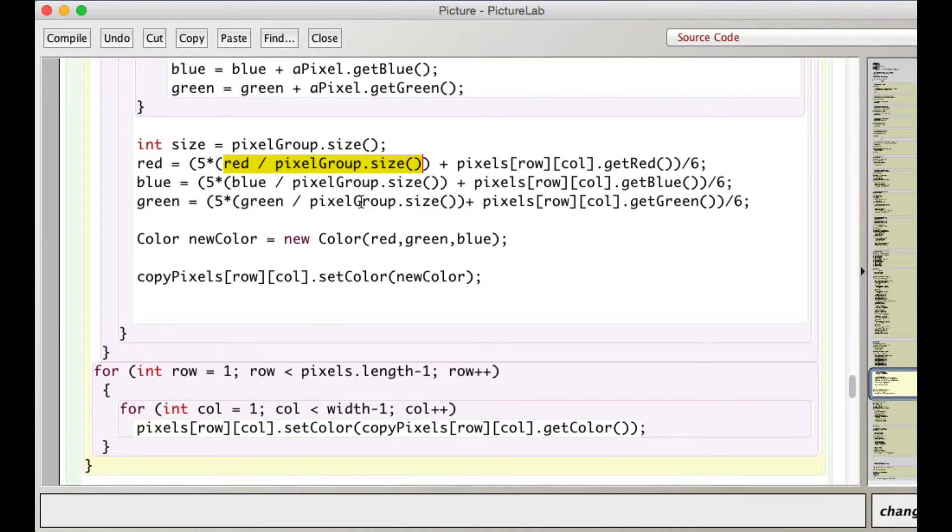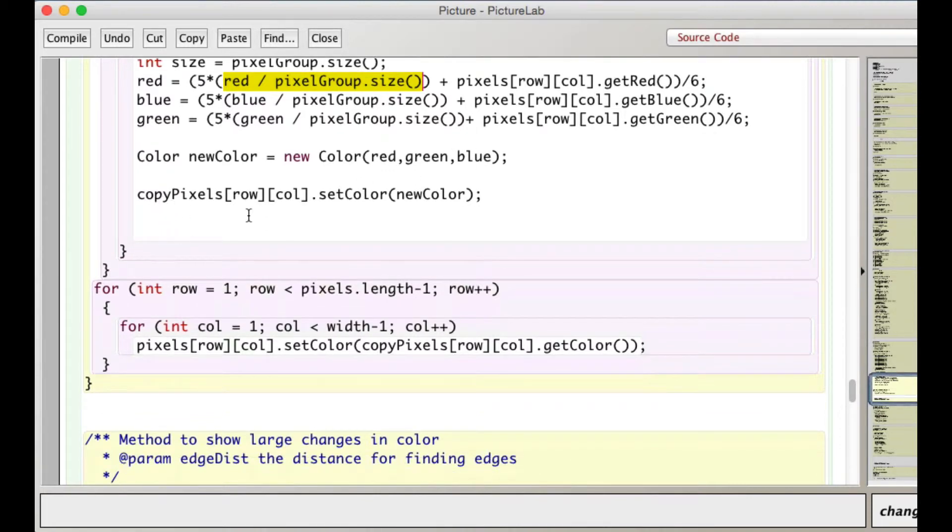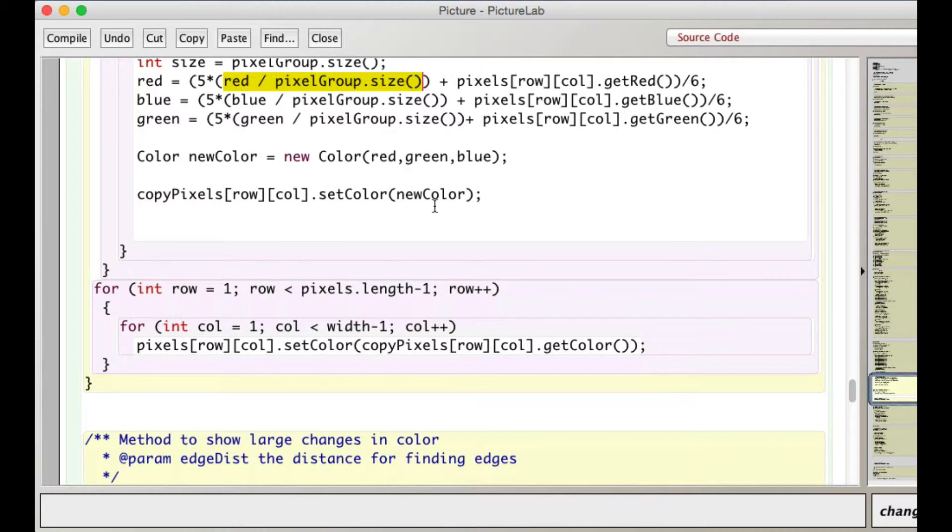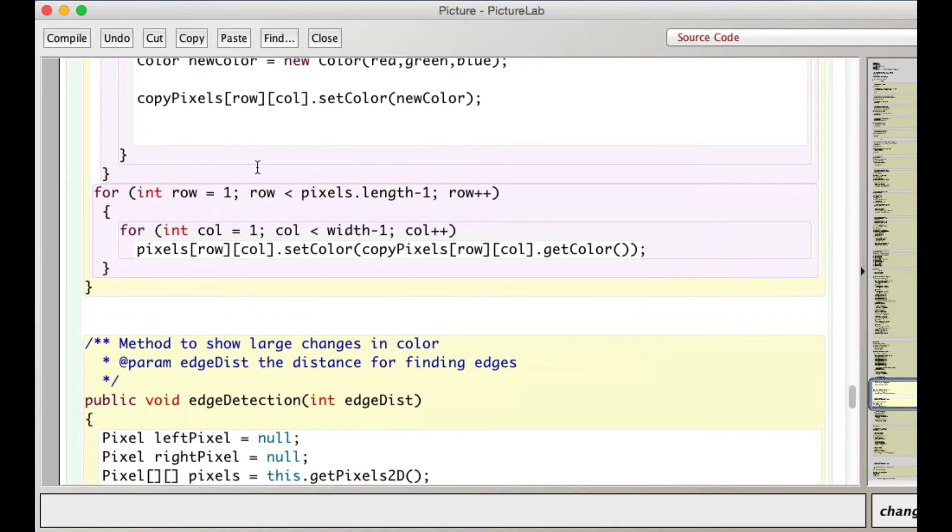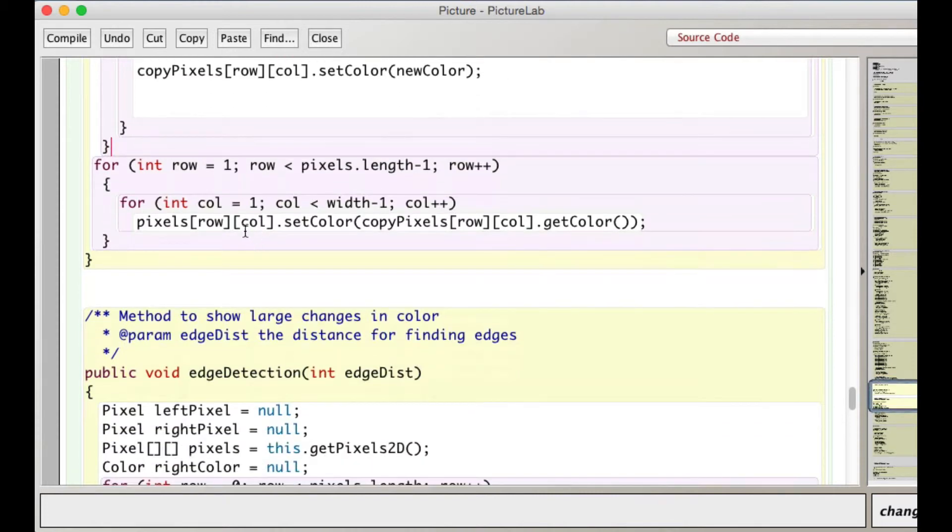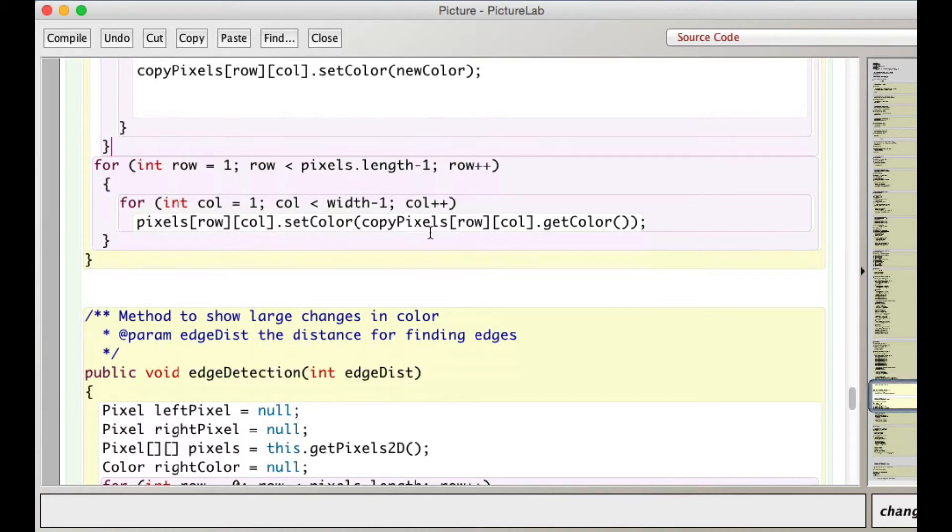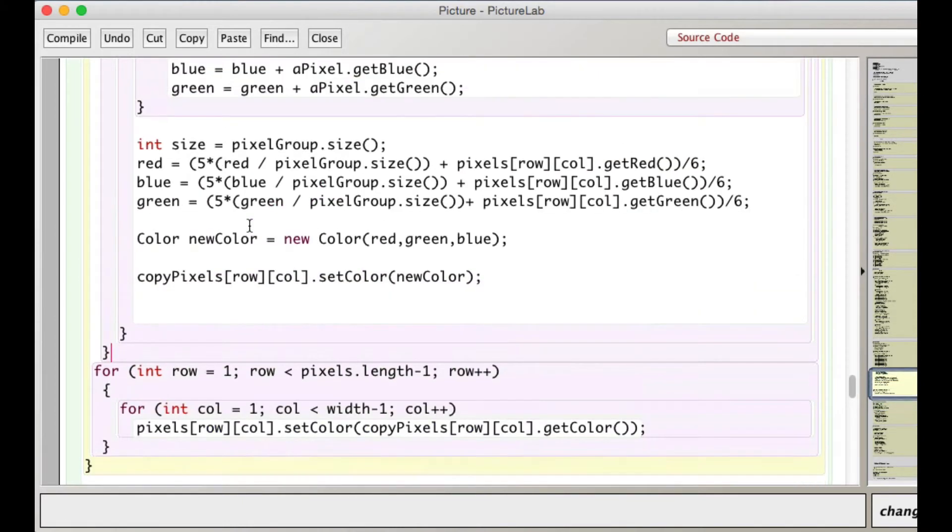All right. I do the same thing for the blue and the green. I make a new color with that color. Now I set copy pixels. That's that duplicate two-dimensional array of pixels. I set its row and column to this new color. So I'm not modifying the original picture. I'm modifying the copy. And then after this ends the inner loop, this ends the outer loop. So after I processed all the pixels, except the border pixels, then I copy back from the copy pixels. I get the color at each of its interior non-border pixels. And I use that to set the color of the pixels in the original image. Okay.